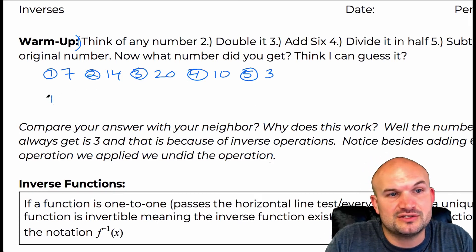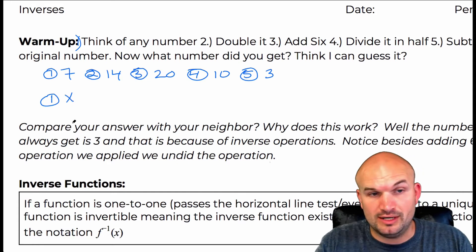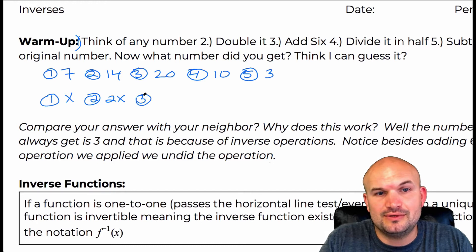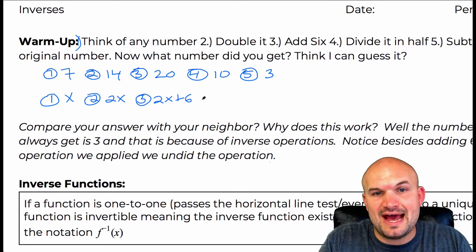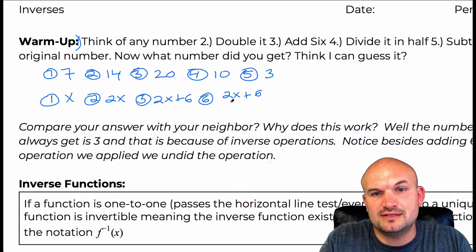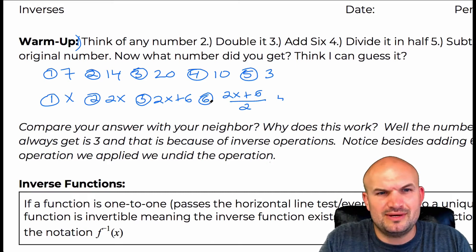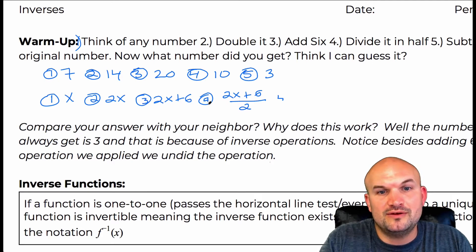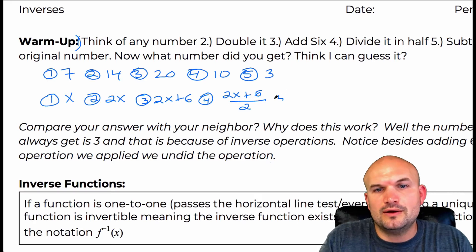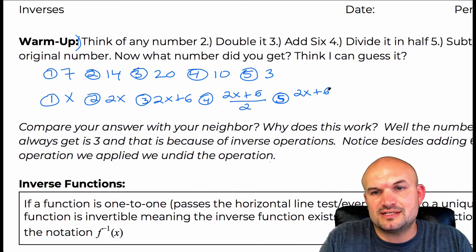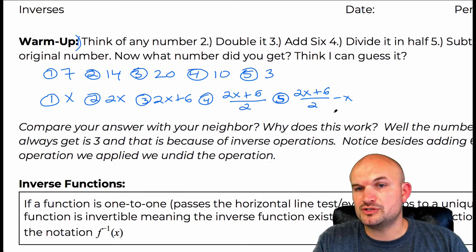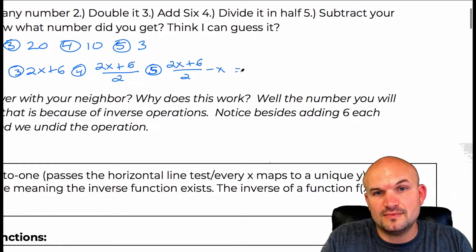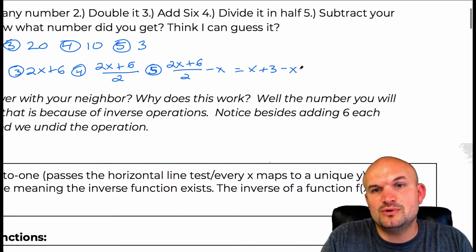Let's look at this another way using a variable X for any number — it doesn't have to be between one and nine. If you take X and double it, you have 2X. Then add six: 2X + 6. Then divide by half: (2X + 6) / 2. Then subtract your original amount: (2X + 6) / 2 minus X. If you simplify, two divides into 2X and into six, leaving X + 3 minus X, which simplifies down to three.